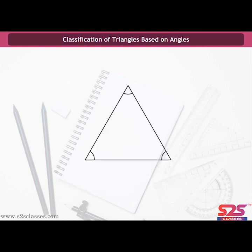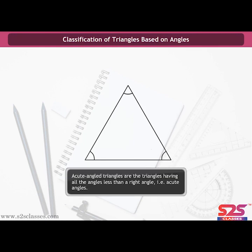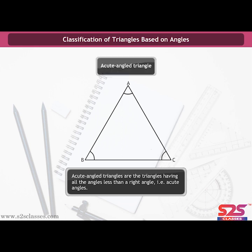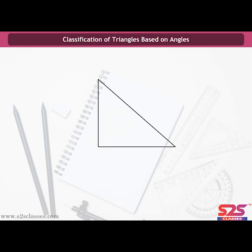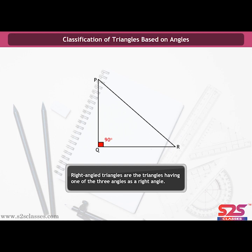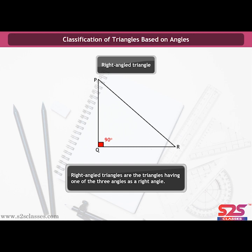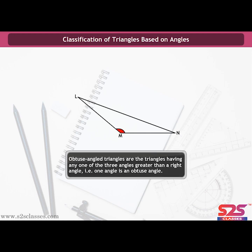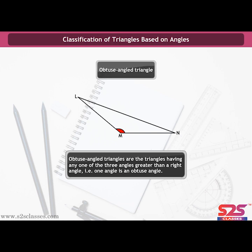We can also classify triangles on the basis of angles. A triangle where each angle is less than a right angle — all angles are acute — is known as an acute angled triangle. Triangle PQR with one angle as a right angle is called a right angled triangle. Triangle LMN where angle LMN is greater than a right angle, measuring more than 90 degrees, is an obtuse angle, so it is called an obtuse angled triangle.